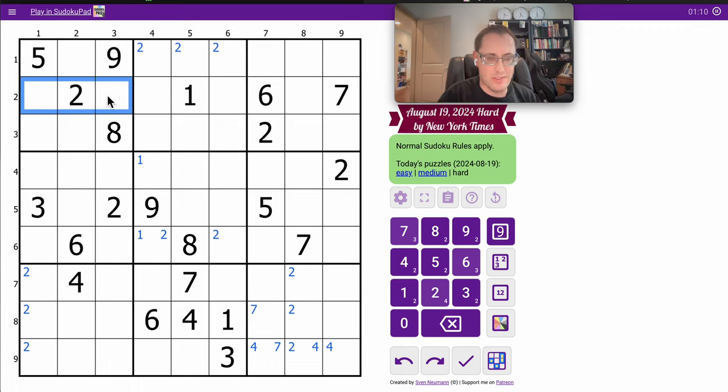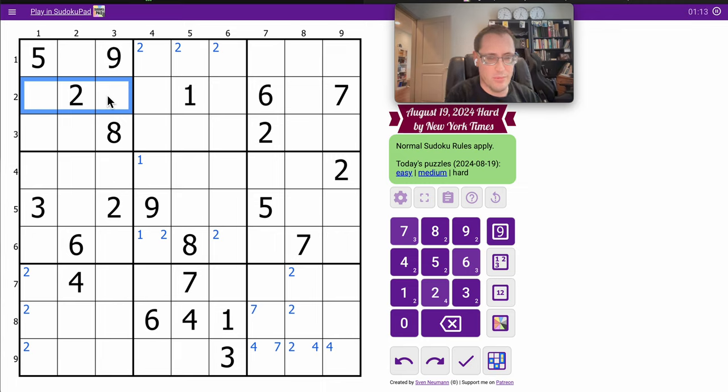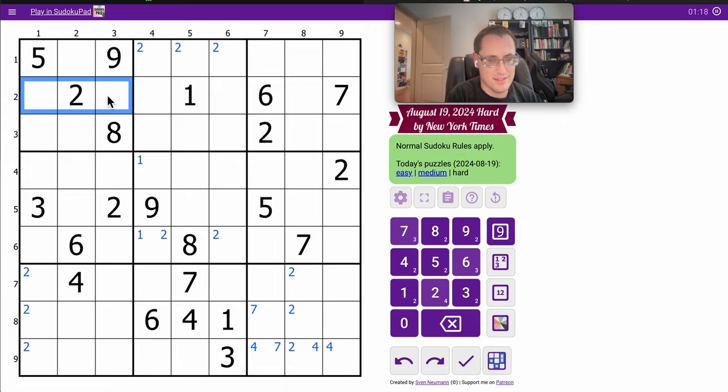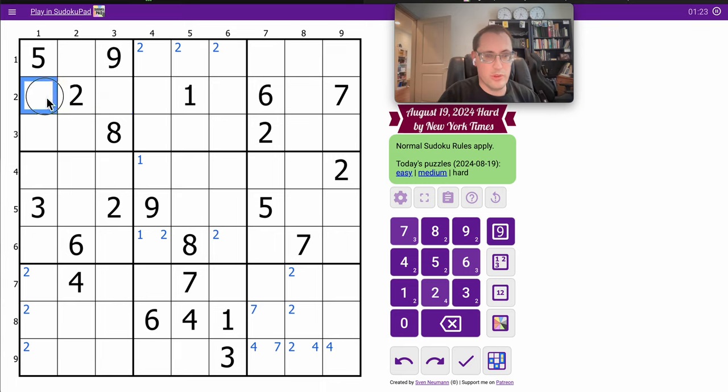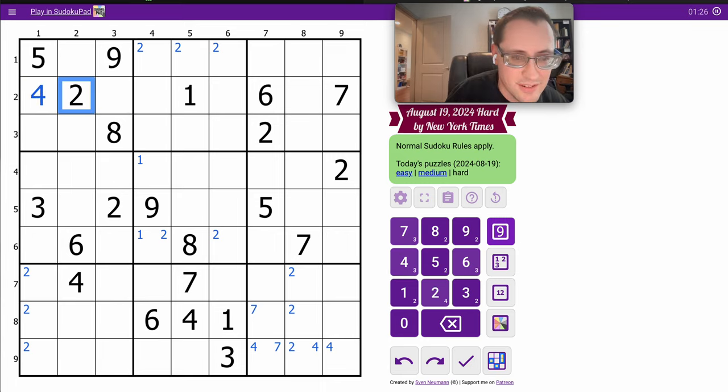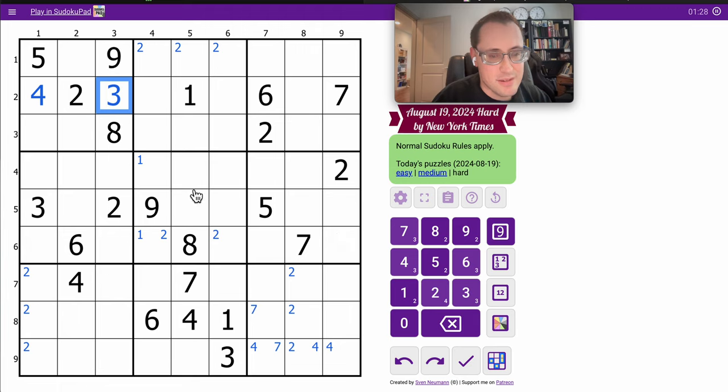Because none of these, by row scanning or region, can be 1, 2, 5, 6, 7, 8, 9. Right? They all see 1, 2, 6, 7, and 5, 8, 9. Those two are 3, 4 specifically, and this one has a 3 looking at it. Excuse me.